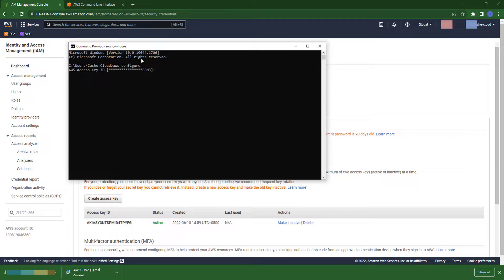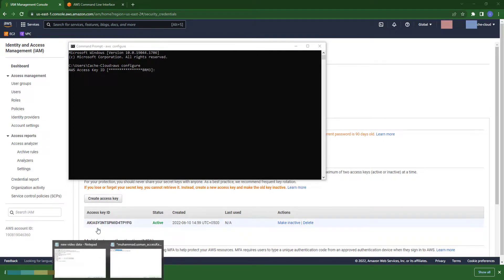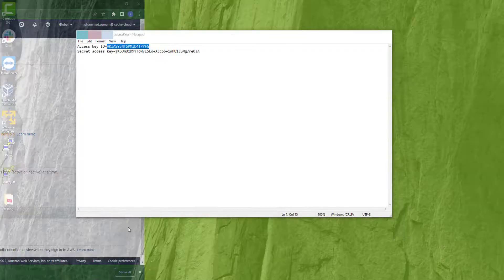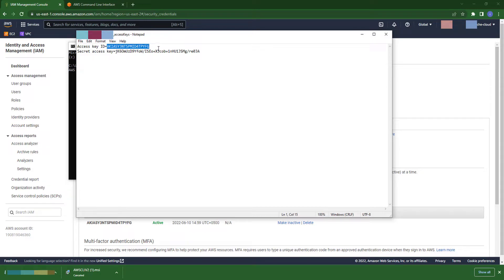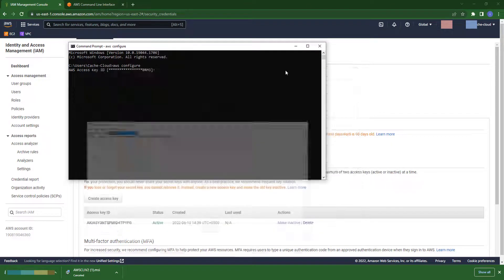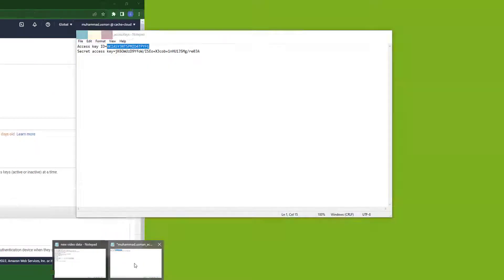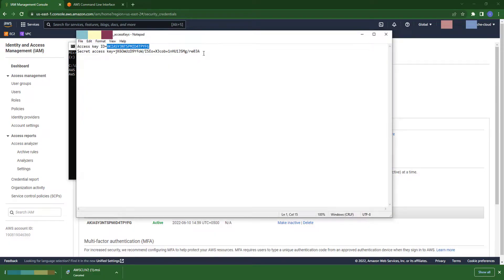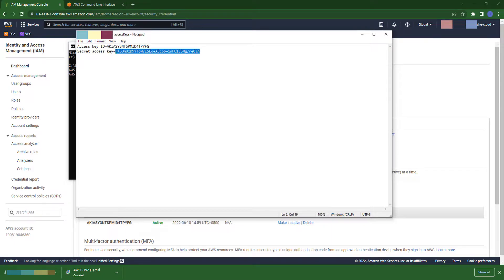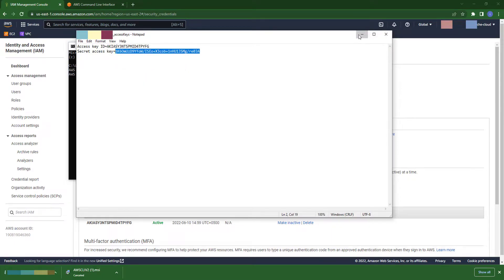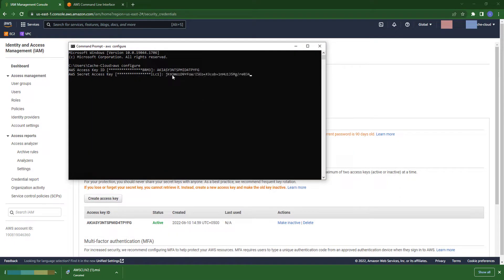Here, just paste the access key ID. Just copy it and paste here. Do the same thing. Just copy the secret ID and paste into your CMD. Just hit enter.